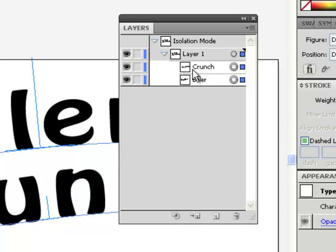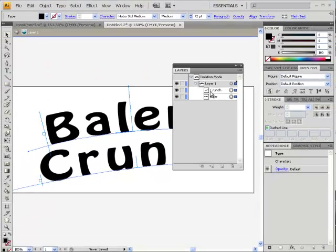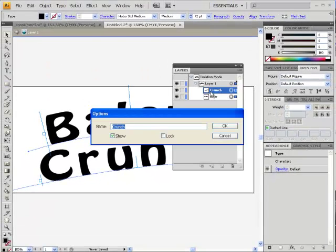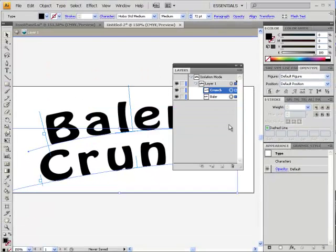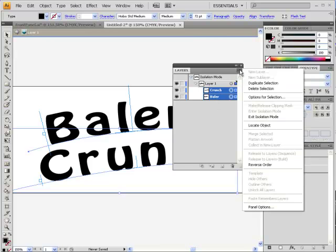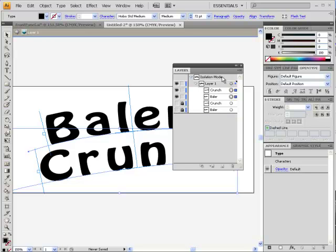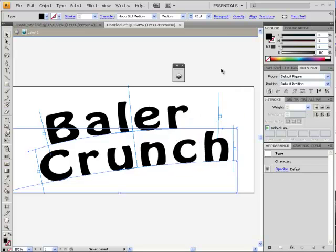Sometimes it's a good idea to duplicate things in order to make sure that we can always back up to a previous step. So what I'll do is I'll take those two pieces and I can choose the menu of the layers panel and choose duplicate selection. So now I've got backups, which I'm just going to lock and hide in case things go bad for me later on. Now as I said, I'm going to turn these into shapes.